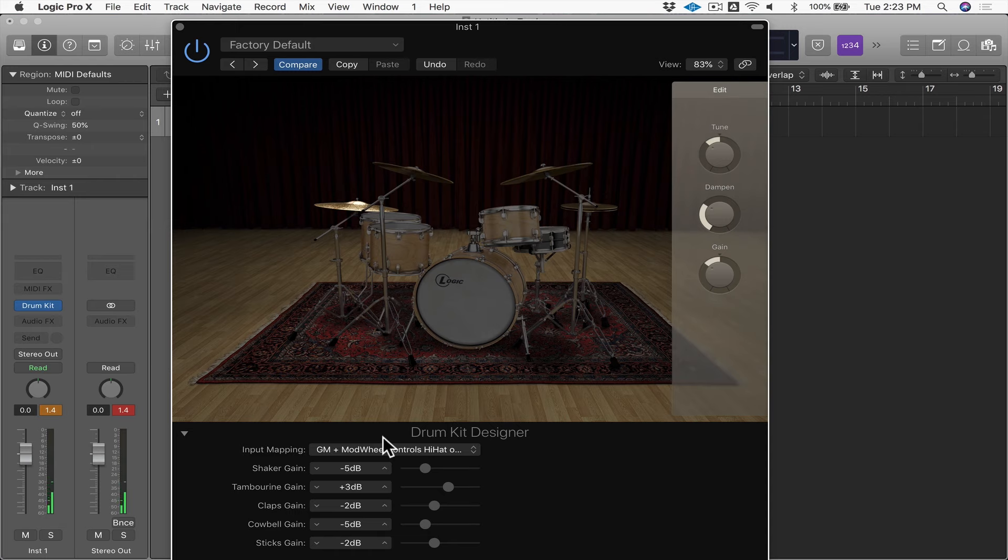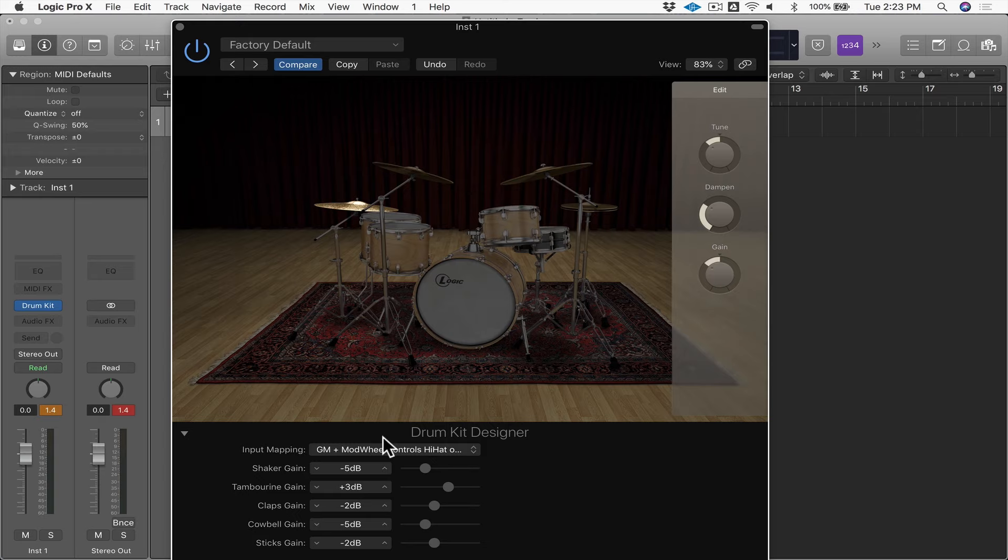And it's actually pretty realistic. It's a pretty effective way to create real sounding drum parts. So these are some of the parameters that you can explore changing on Drum Kit Designer.